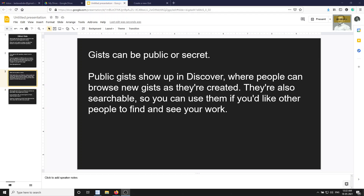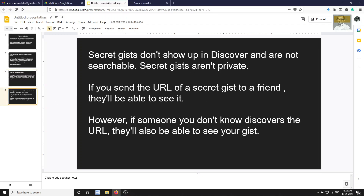Secret gists do not show up in discover and are not searchable. However, secret gists are not private — if you share the URL with someone, they will be able to see it. If anyone gets that URL, even someone you don't know, they can access your gist. The difference is simply that secret gists won't appear in searches.